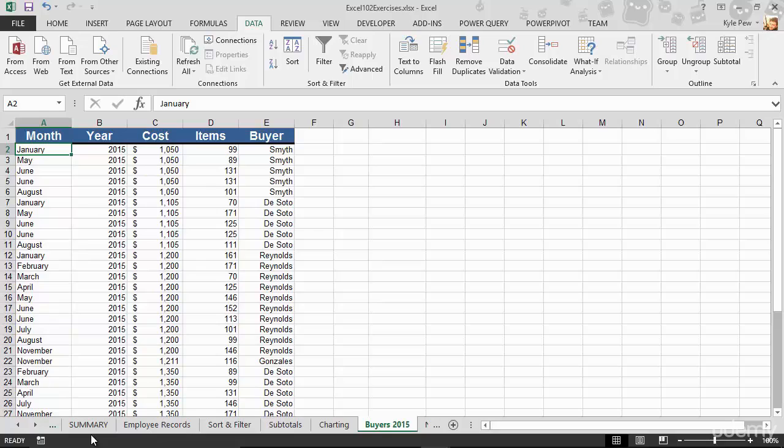I'm on this buyers 2015 worksheet. I have another list—a simple list—just a few columns: month, year, cost, items, and buyer, and a few records. The very first column in this list is month. It's a date value, sort of—it's a monthly value, but it's not a full date, it's just got the month in there.